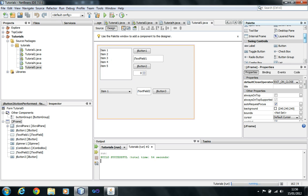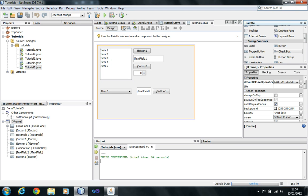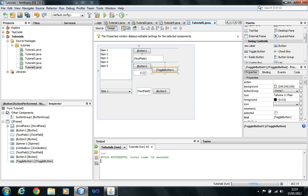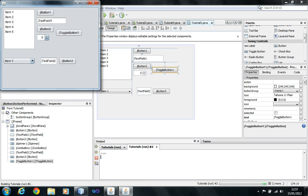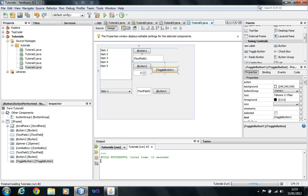Another main control is the checkbox. As we covered with radio buttons, checkbox is similar — you use checkBox.isSelected() to check if it's selected or not. Toggle button is very similar to checkbox, but it's a button that visually toggles on and off, which is helpful because you can tell by looking at it whether the option is selected. You access it with toggleButton.isSelected() as well.